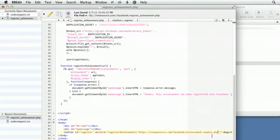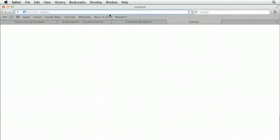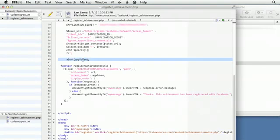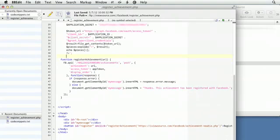Just to make sure, I'm going to copy this URL and put it in a browser to make sure it's pointing to the right place. Looks like my newbie achievement title came up, so I know that's a good one. I don't need to alert this anymore.